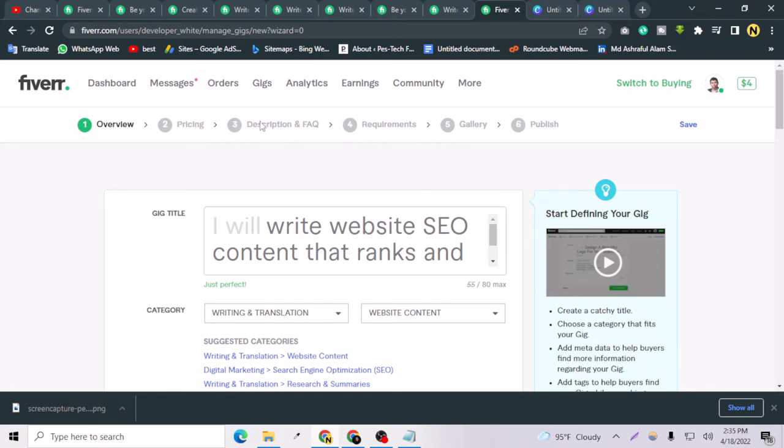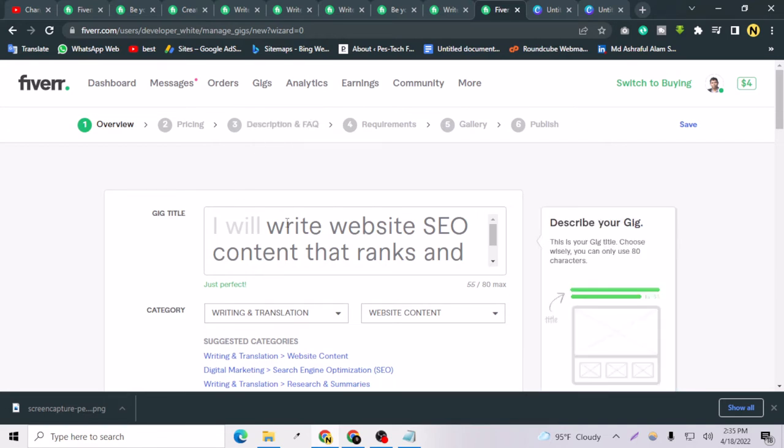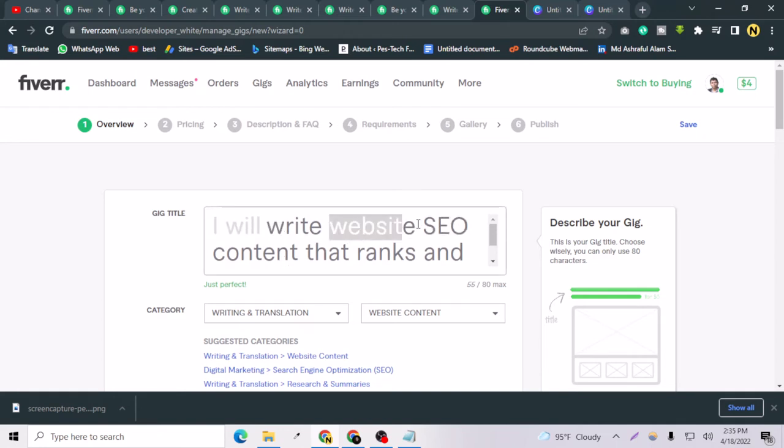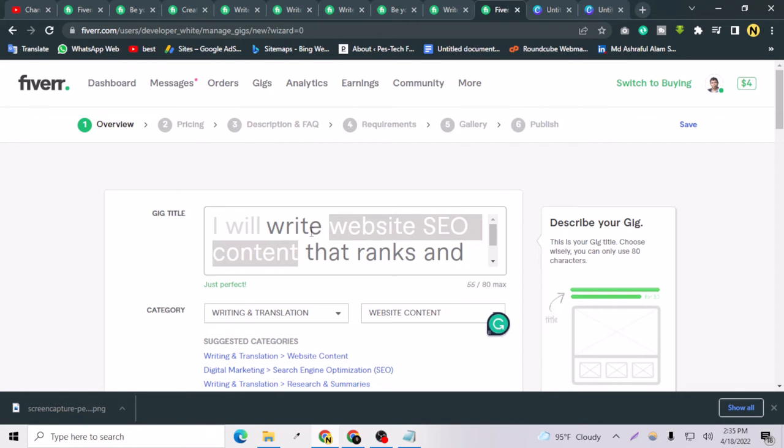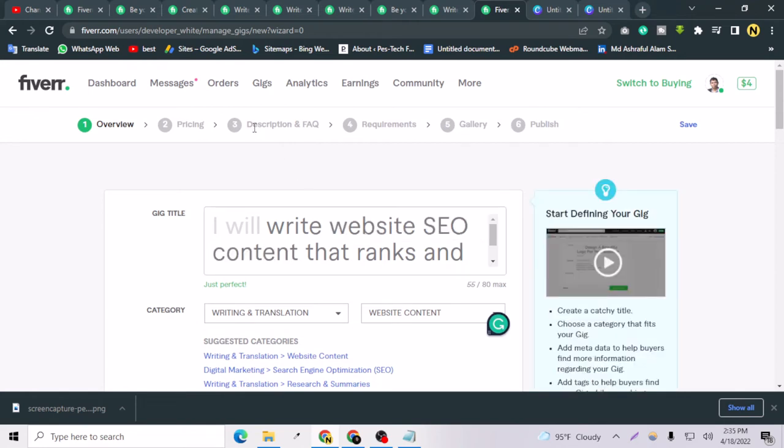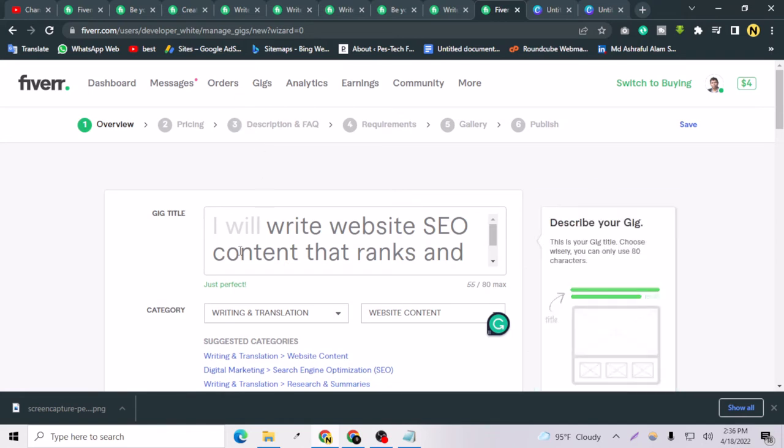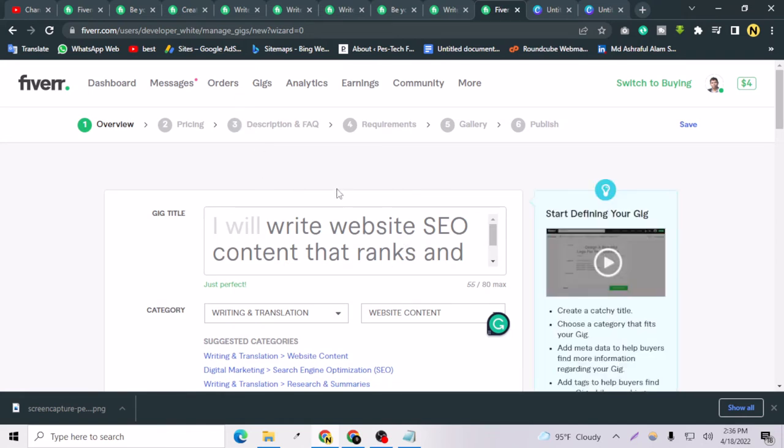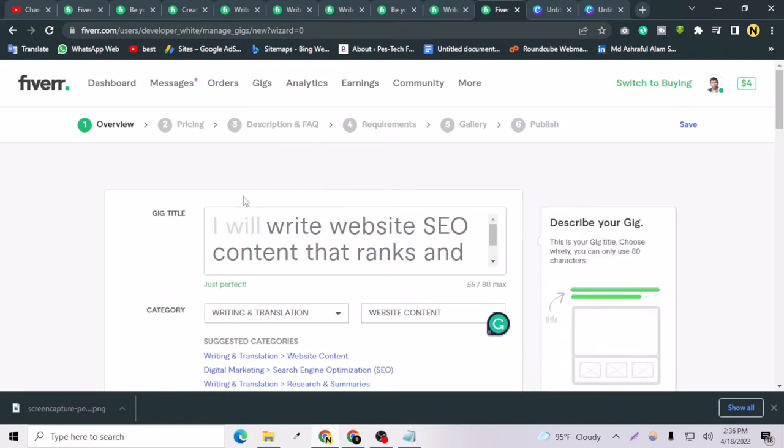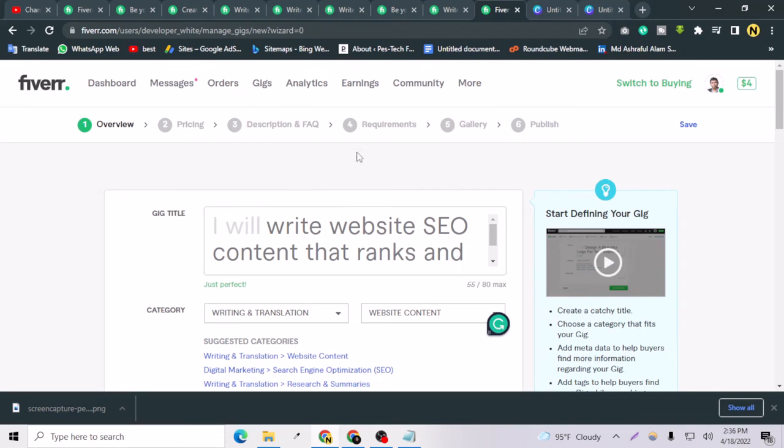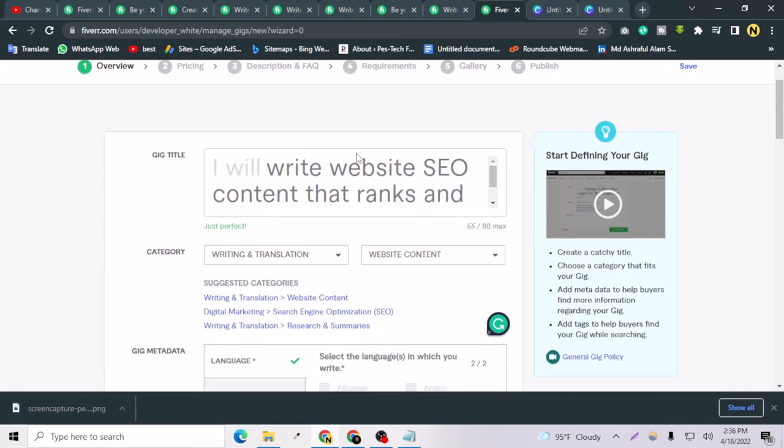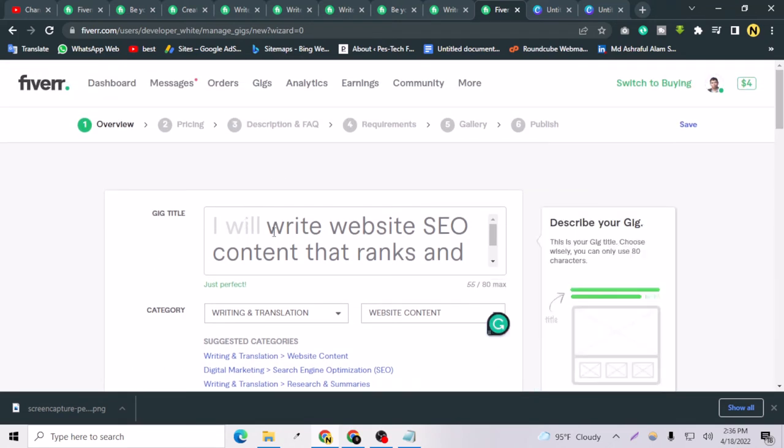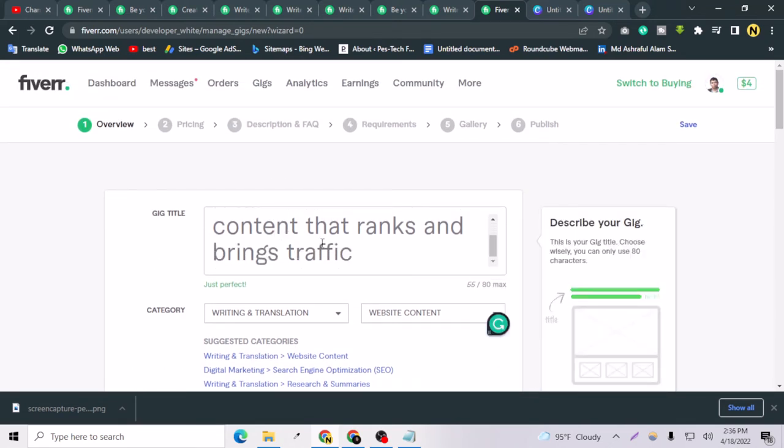The important part is description and FAQ. You have to mention the keywords you are providing in your service. Like if you are writing website SEO content, you have to write 'website SEO content' at least three times on your description and FAQ. That means the description and FAQ's first two lines will be selected as the meta description of your gig page.